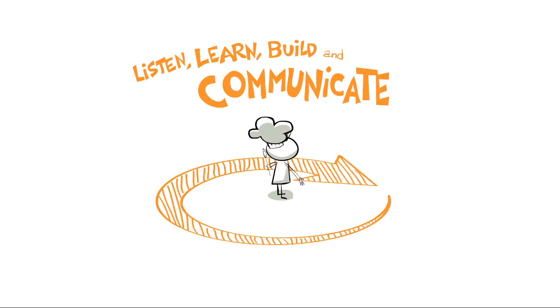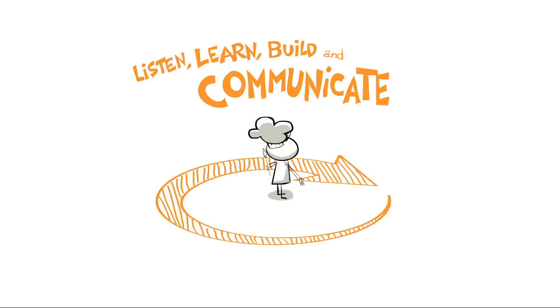Listen to your stakeholders, learn from your stakeholders, build coalitions with your stakeholders, and communicate with your stakeholders.